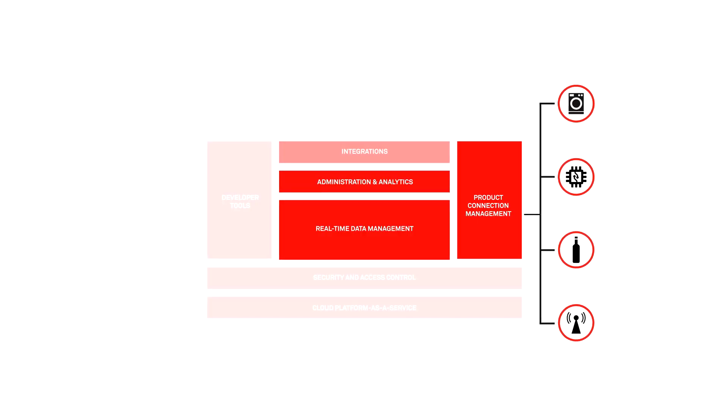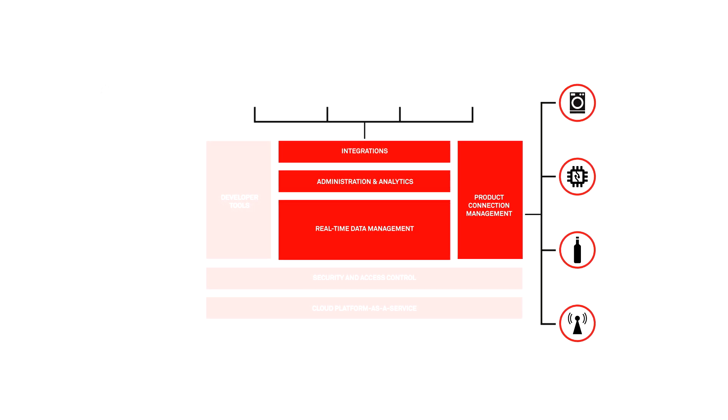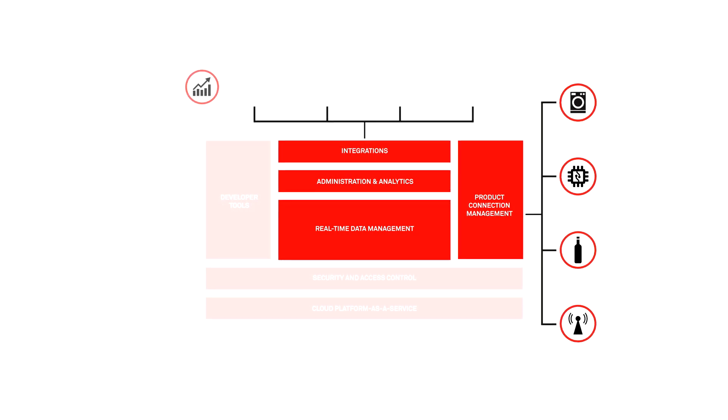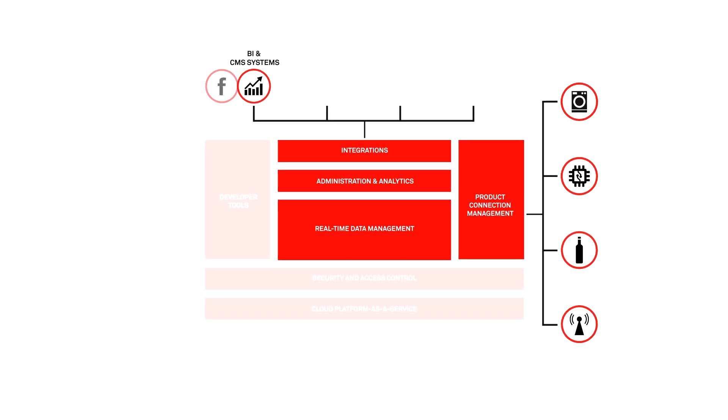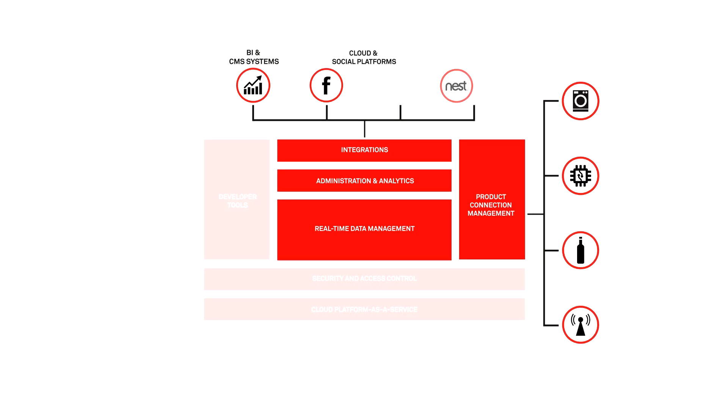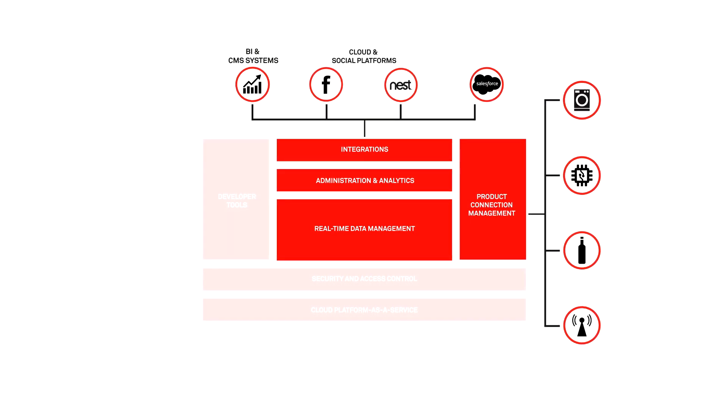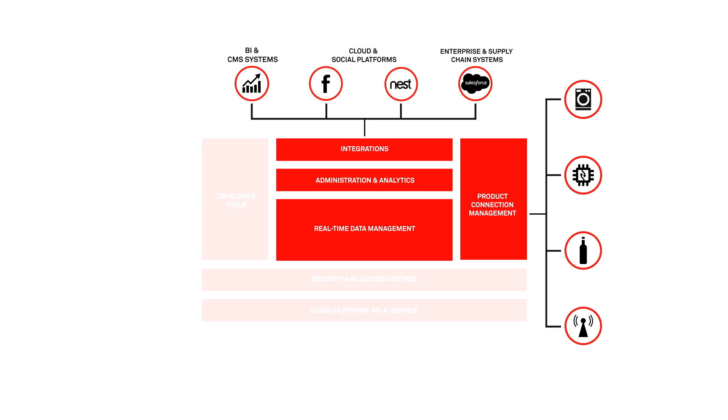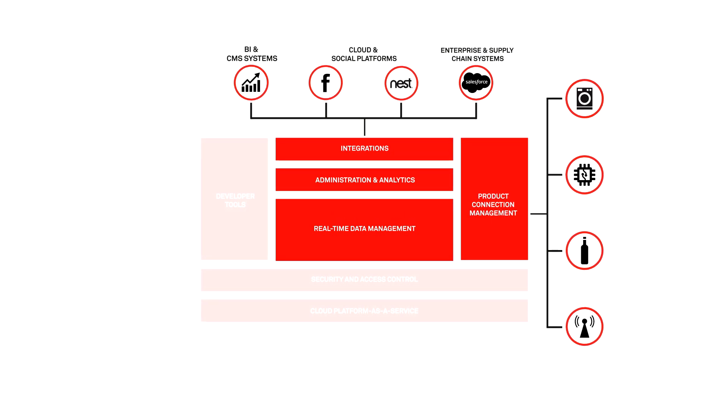Built on web standards with REST APIs, the Everything platform easily integrates into the wider digital ecosystem. It comes with pre-built connectors to common platforms like Salesforce and SAP, or smart home clouds like Nest and HomeKit.